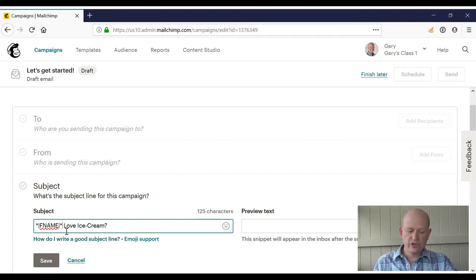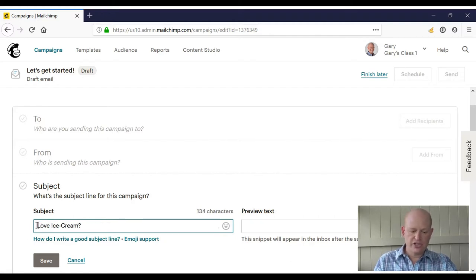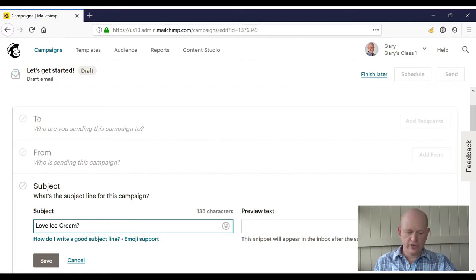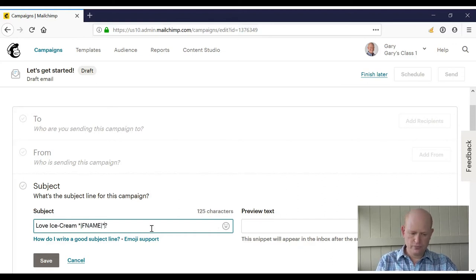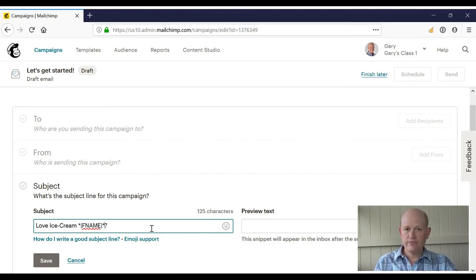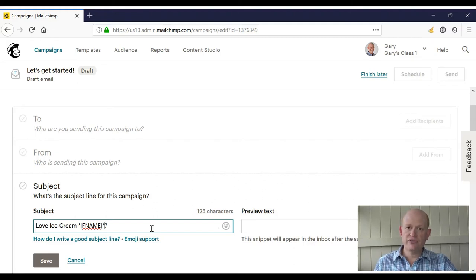We could insert it after our text, for example, as follows. There we go. That's how simple it is to insert the first name into the subject line field. Thanks for joining me.